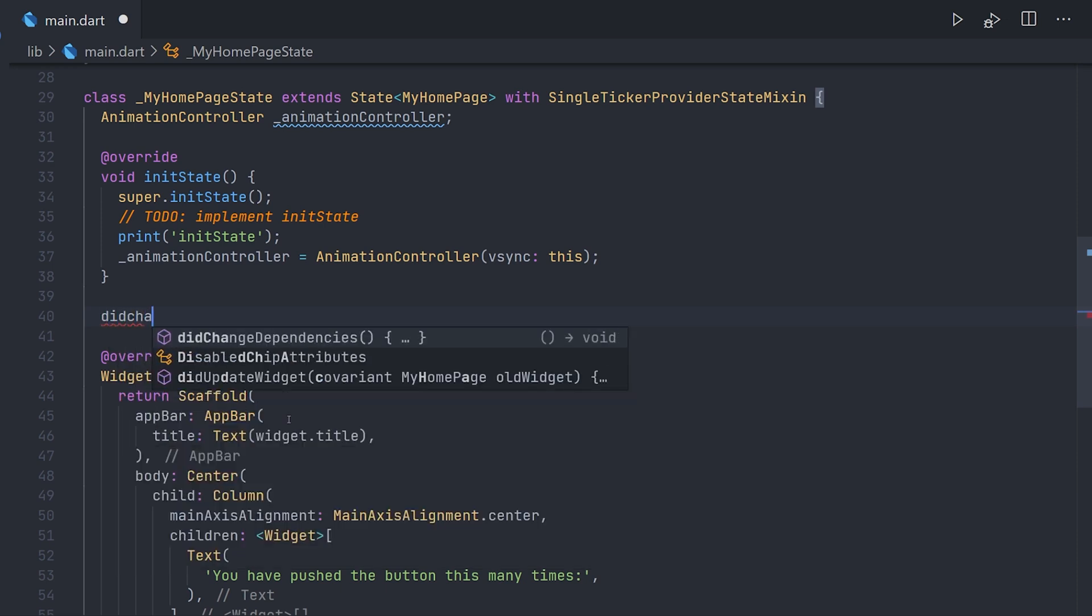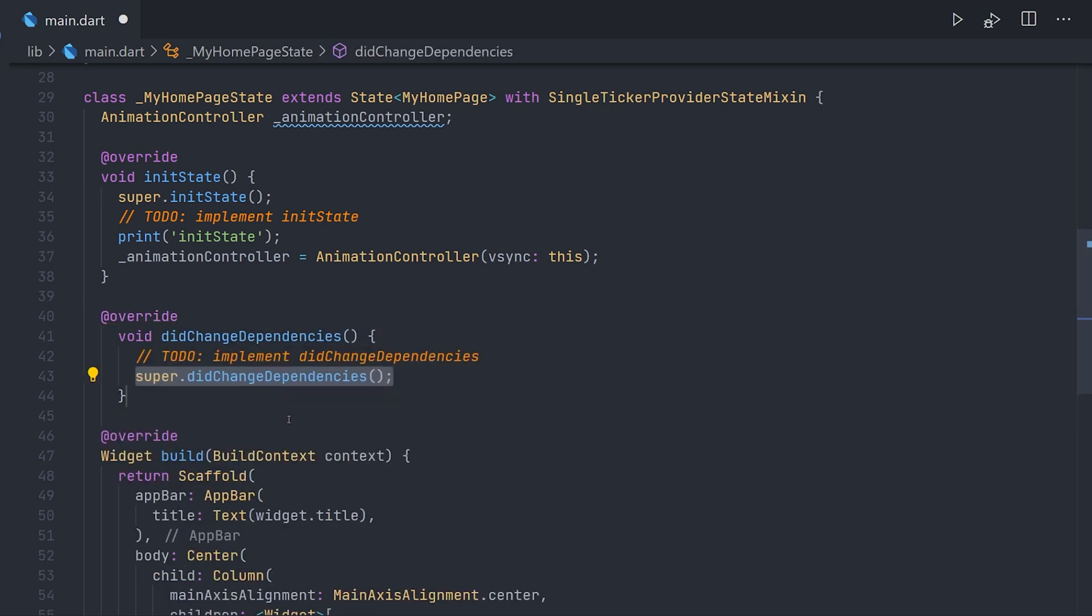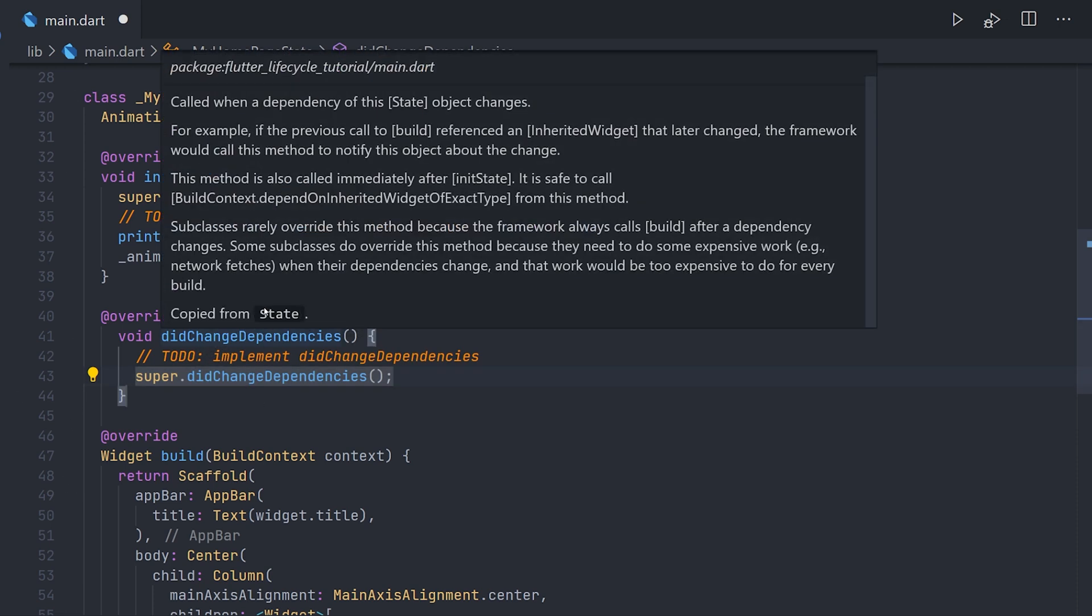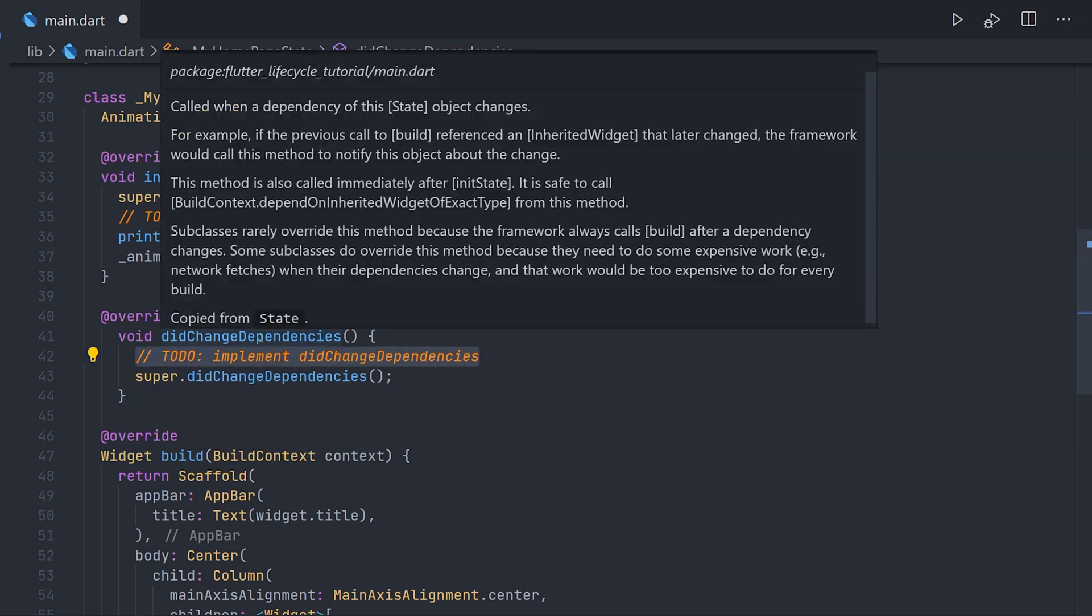Now to implement this we're going to do the same as we did with initState. We're going to start writing didChangeDependencies and that will give us the autocomplete. Now in the documentation for didChangeDependencies, it doesn't give a guideline of whether the supercall is going to be called before or after code. So if you have more knowledge of this please let me know down in the comments.